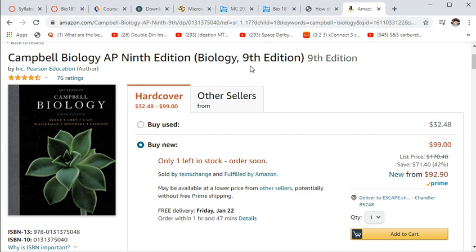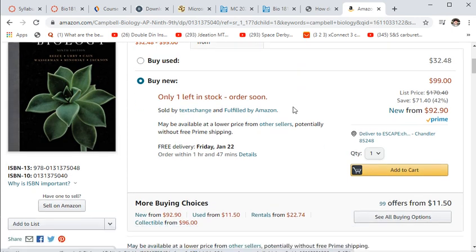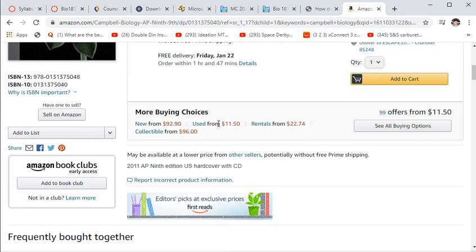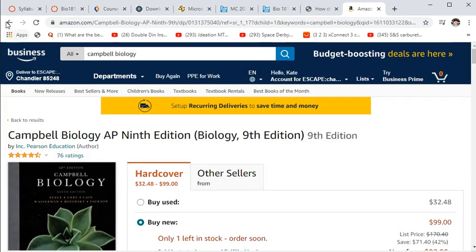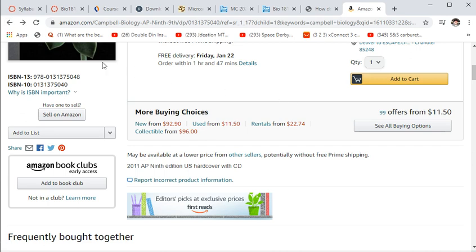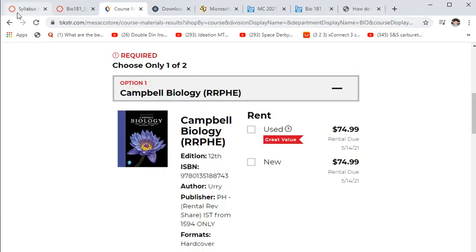Most lab materials are online or in the kit, and some things you'll need to pick up at the store, like Karo syrup or rubbing alcohol. Most of the stuff will be in the kits or things you have around your house.